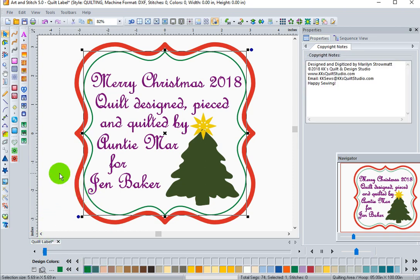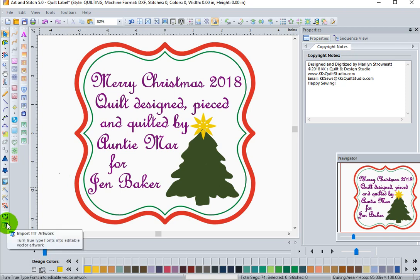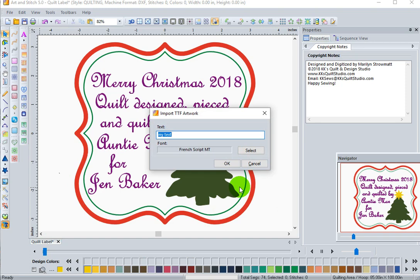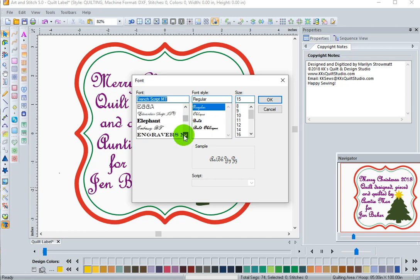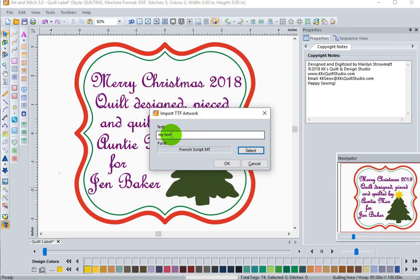To get the lettering that you see here, I use the TrueType font artwork. If you click on the Select tool, it'll bring up all the fonts that are available on your computer. The list on my computer is going to be different than what you have. I wanted something fun and scripty, so I used French Script, then click OK. Here you would type in your text. Note: you can only do one line of text at a time, so this first one would be to type in 'Merry Christmas' and the date, then click OK.